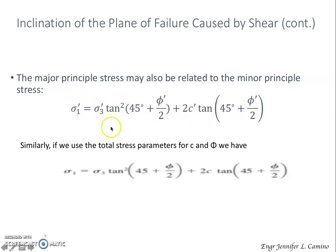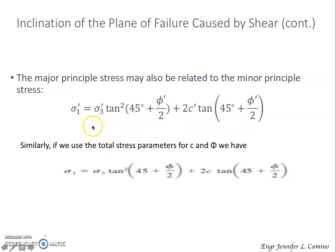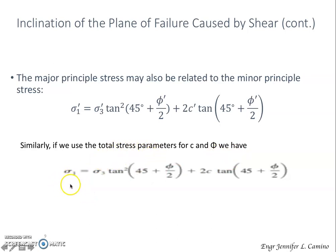Note that we have prime notation here, meaning we use effective stresses in our computation. Similarly, we can also use the total stress parameters for C and the angle of friction phi. If we use the total stress parameters, the major principal stress is equal to this equation.